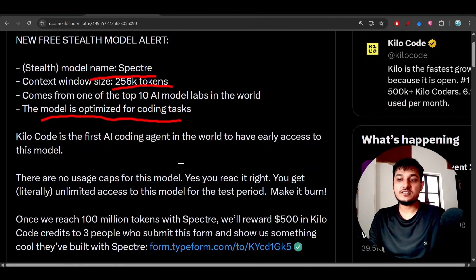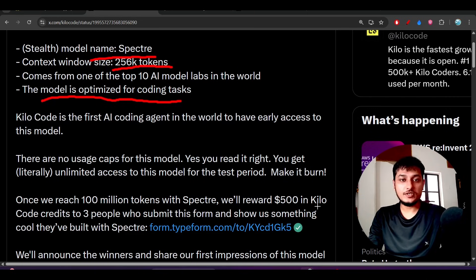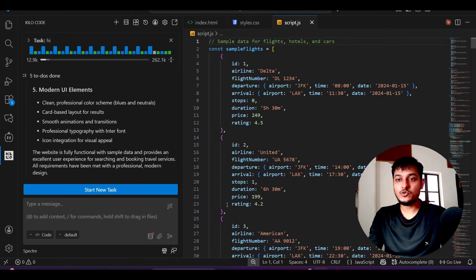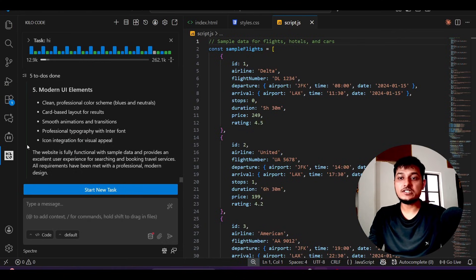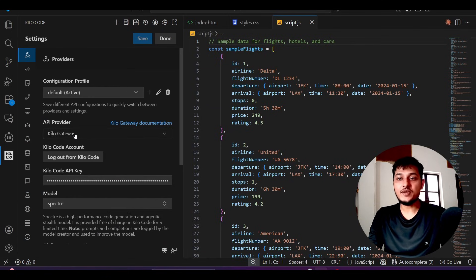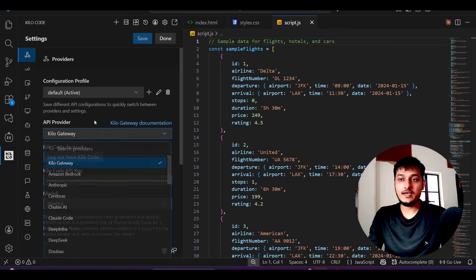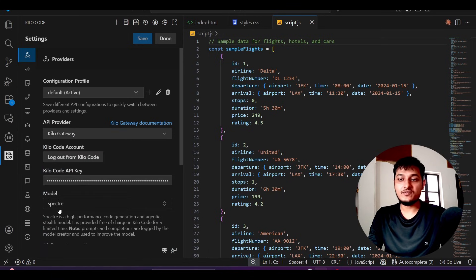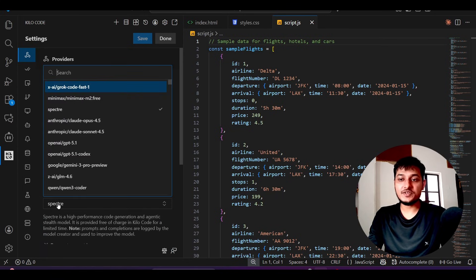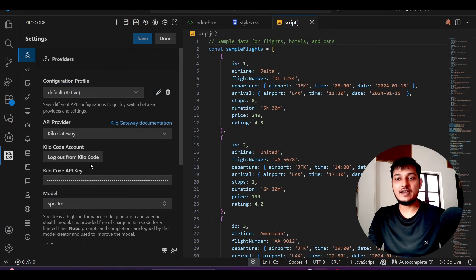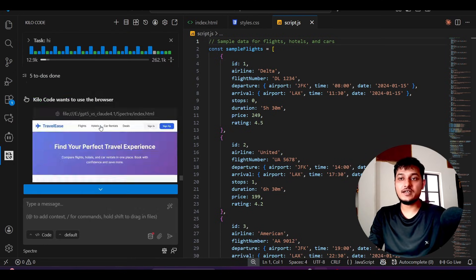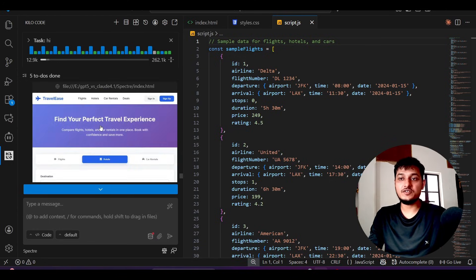To use this model, go to VS Code and install the Kilo Code extension. After that, go to the settings and select the API provider as Kilo Gateway. You'll find the Spectra model in the dropdown - select that and you're good to go.